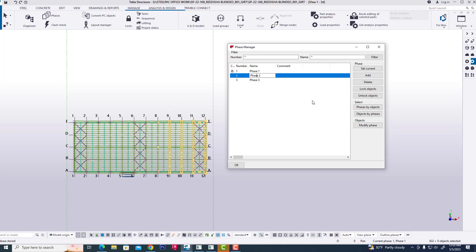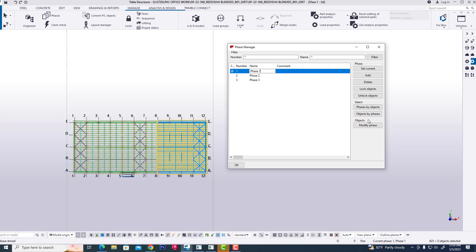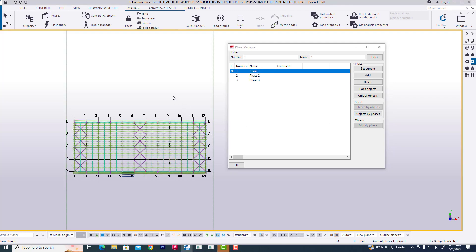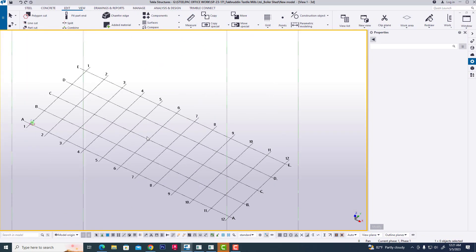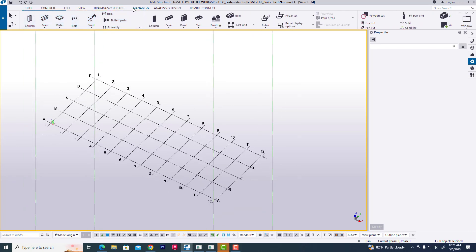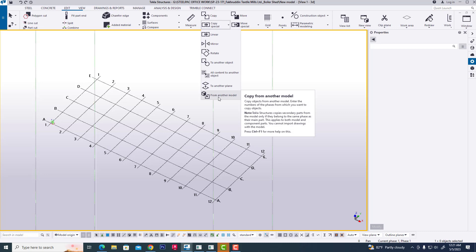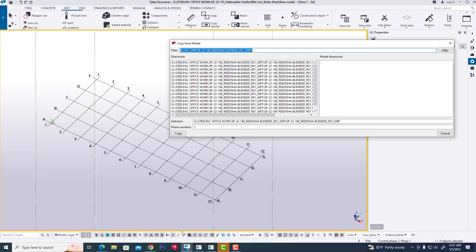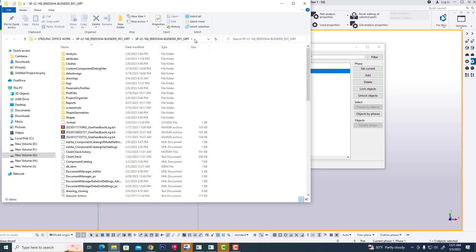Now we have checked phase two and phase three and phase one. Now we are copying all objects from another file. We are opening a new model. Now clicking Edit, then Copy Special from another model, then paste to the project location.